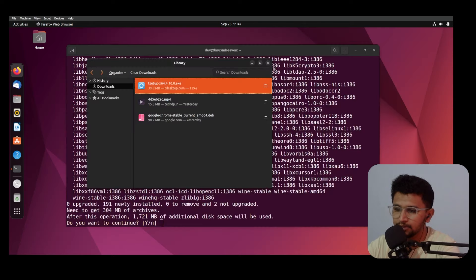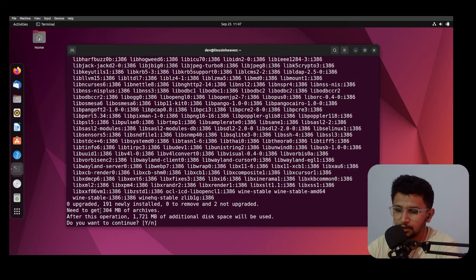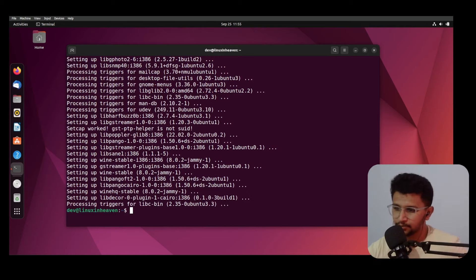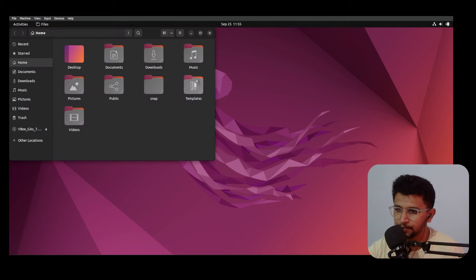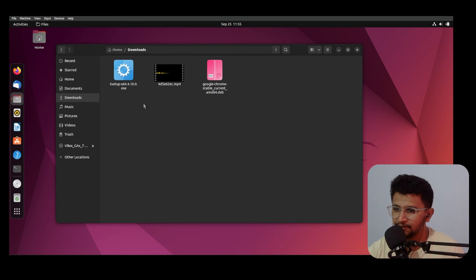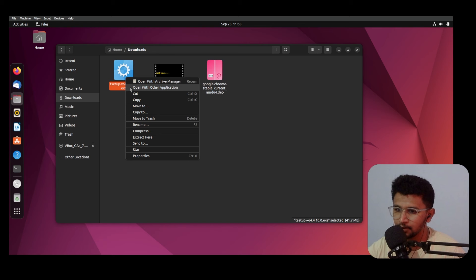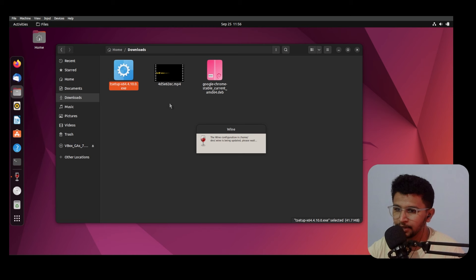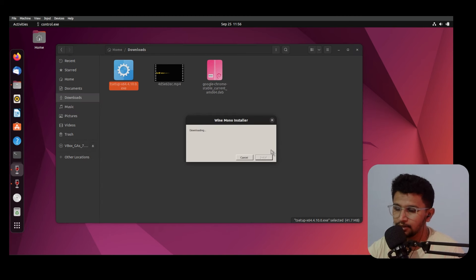Now the .exe is downloaded. After running system updates, open the file manager and go to Downloads. You can see the application ending with .exe. Right-click on it, select 'Open with other application,' and you'll see an option called 'Wine Windows Program Loader.' Click that to load the application through Wine.